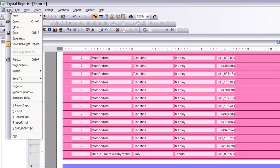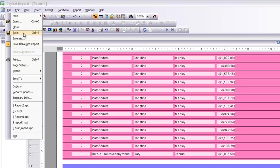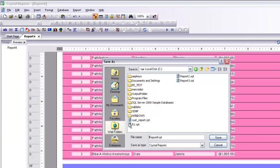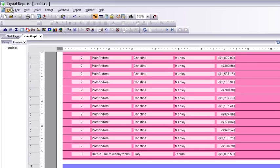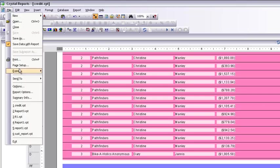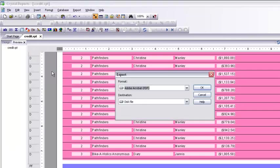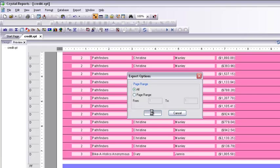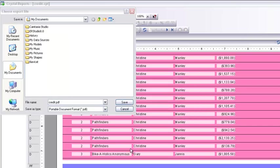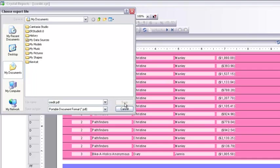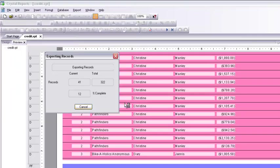Now I can save the report with whatever name I want. I'll save it as 'Credit'. If I want to send the report to a PDF file, I go to Export > Export Report, select the disk location where I want to save it, and a PDF file is created with the same report. The processing takes a little time and then we're done.